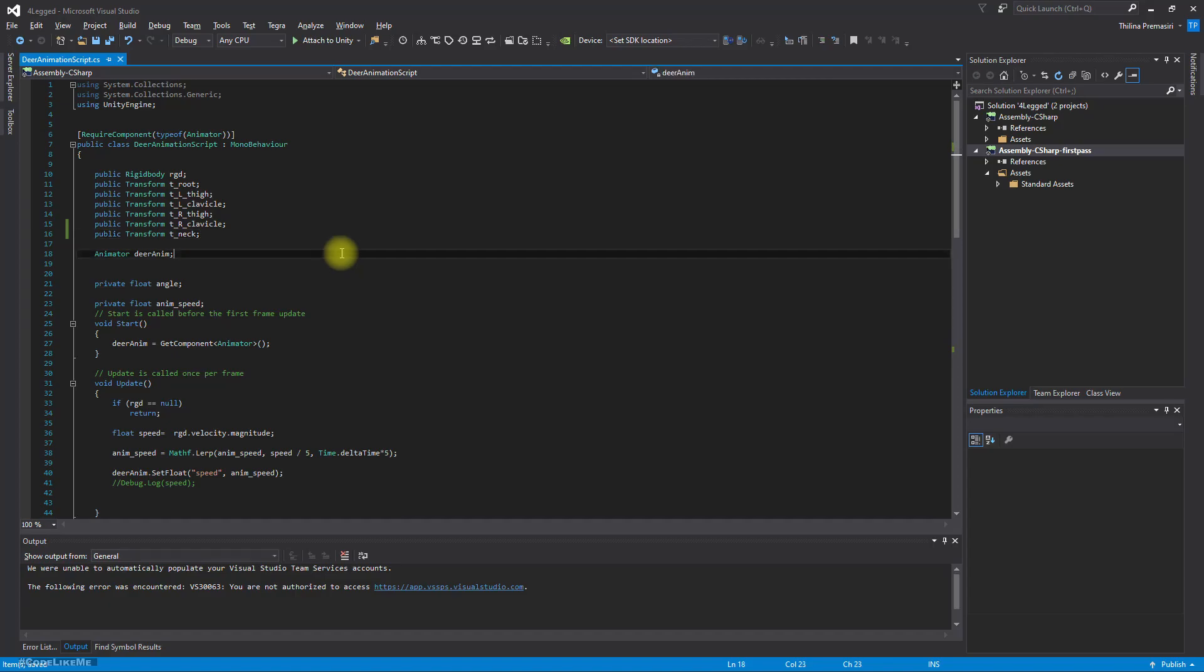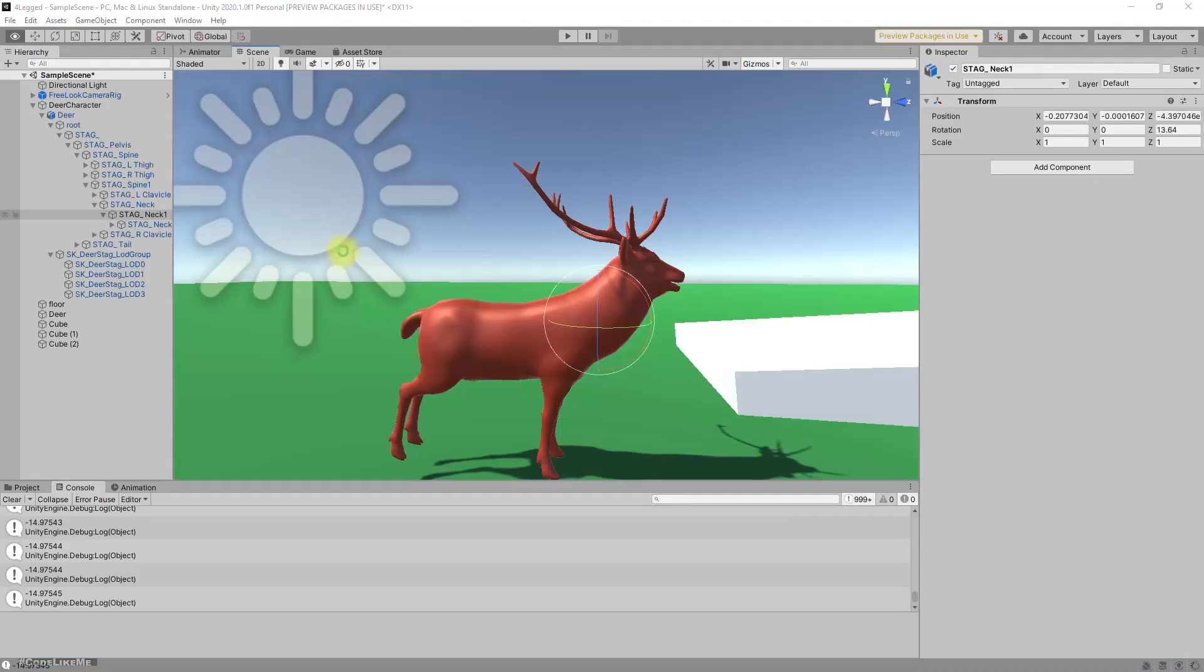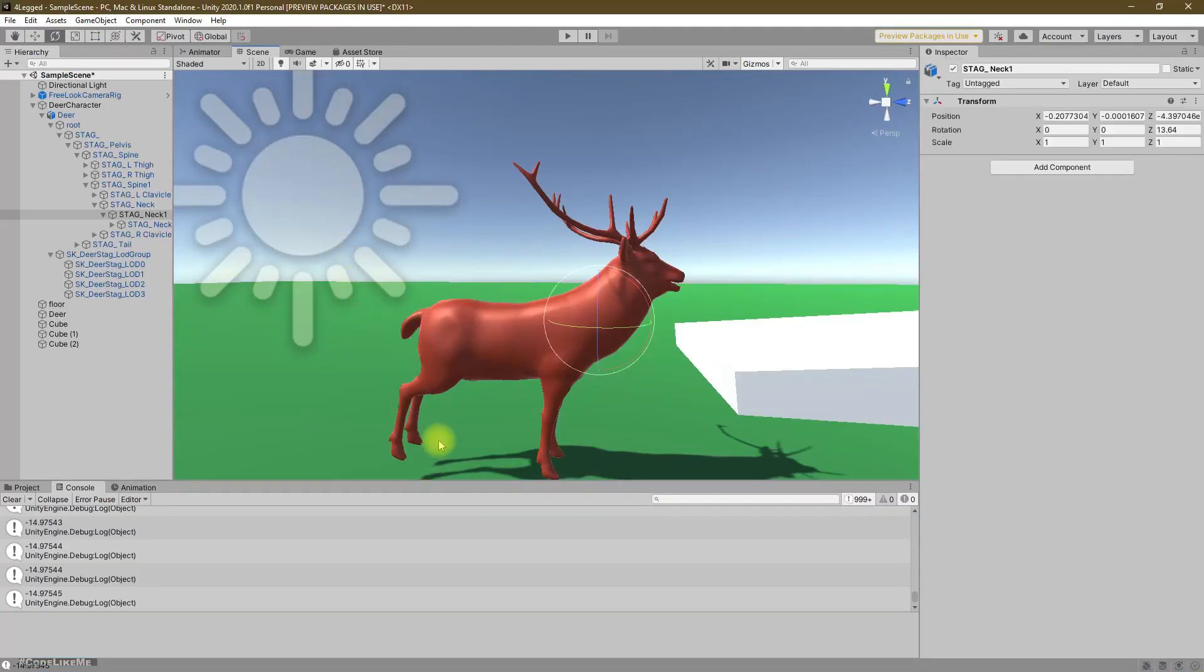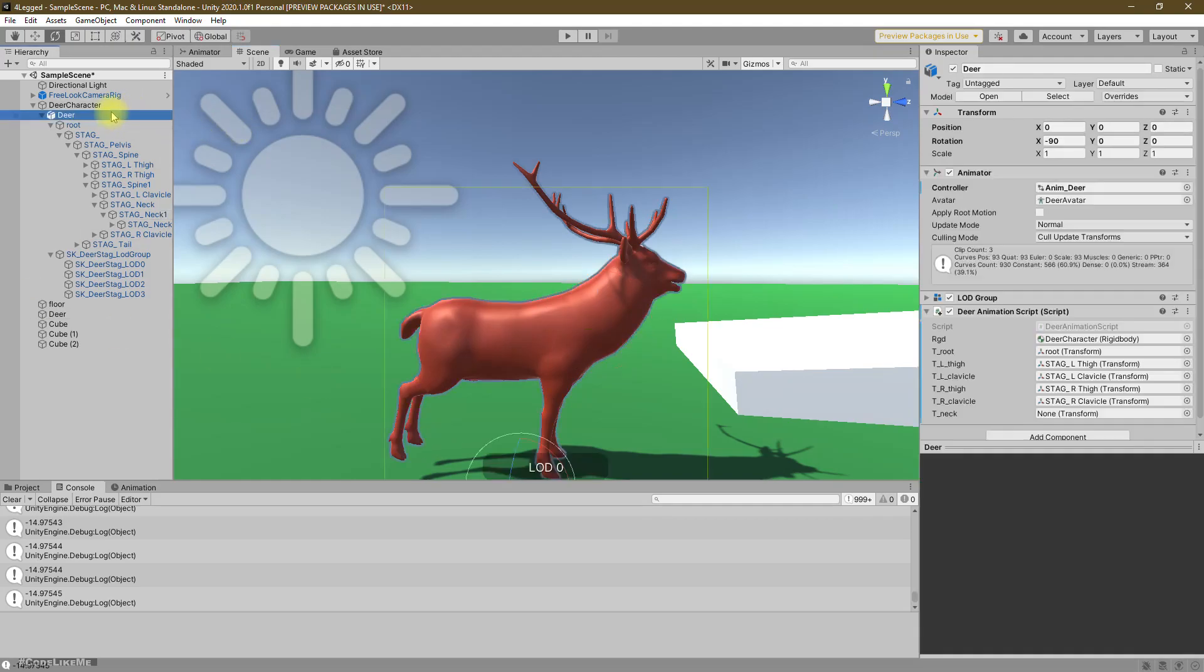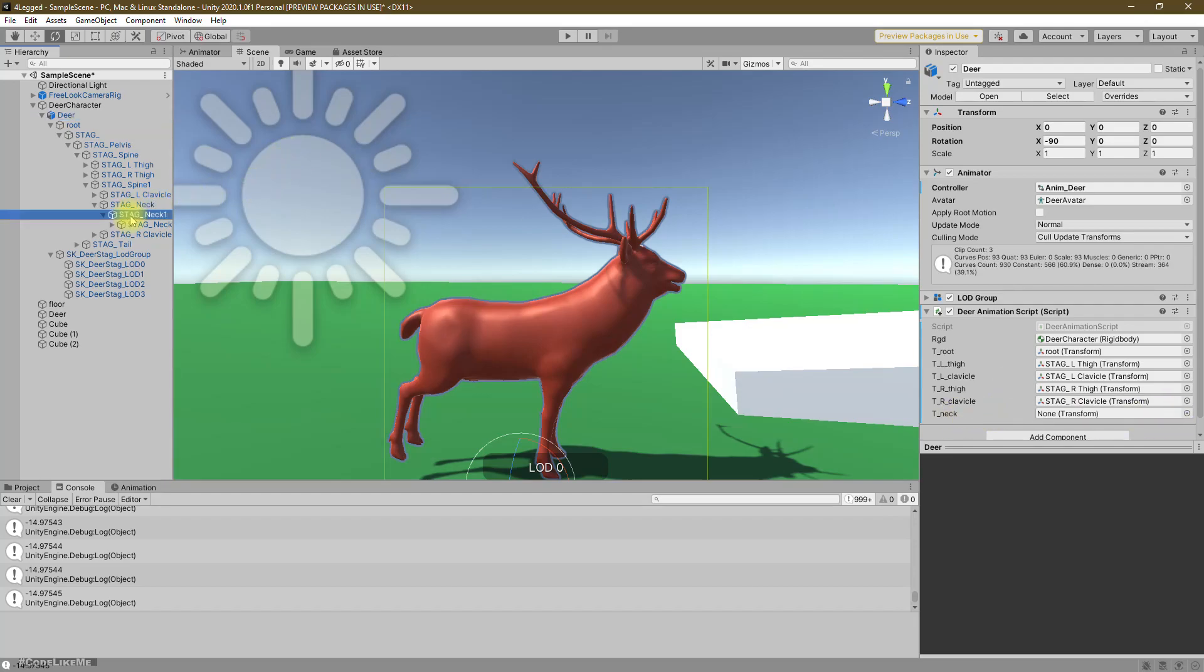Now let's save this. And under the DO, we have this T neck reference. Let's drag and drop this neck one like this.